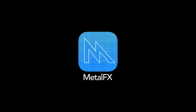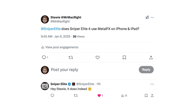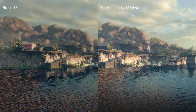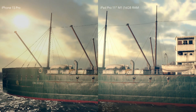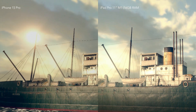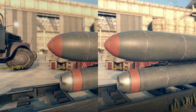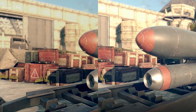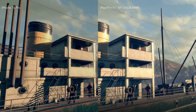Sniper Elite 4 supports Metal FX upscaling across all platforms. Rebellion confirmed with me on Twitter that it's used on iPhone and iPad — I think they've opted for spatial upscaling. My take is that the game is being upscaled from 900p on most devices using Metal FX. I can see some ghosting with the image quality, and there are noticeable aliasing issues with lines.